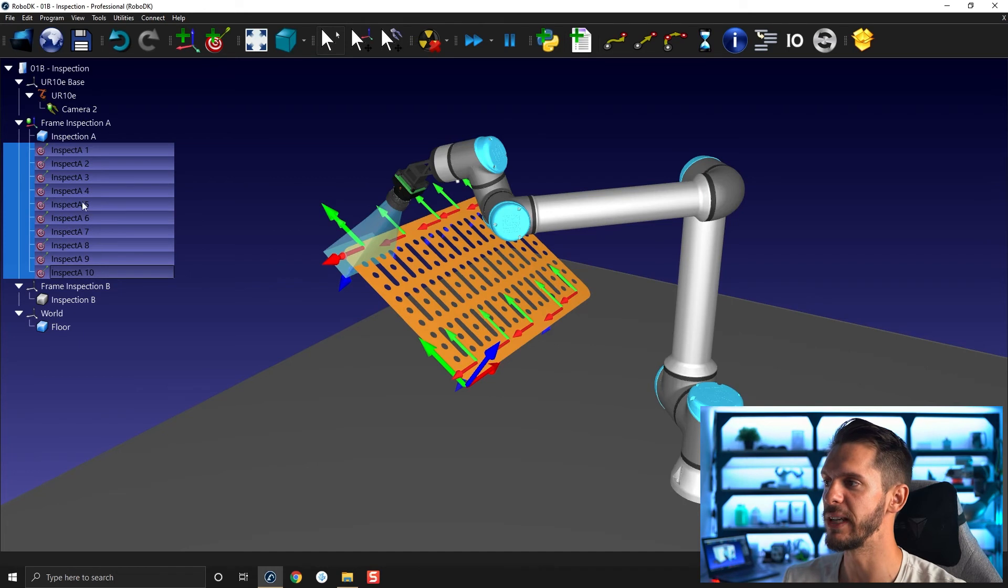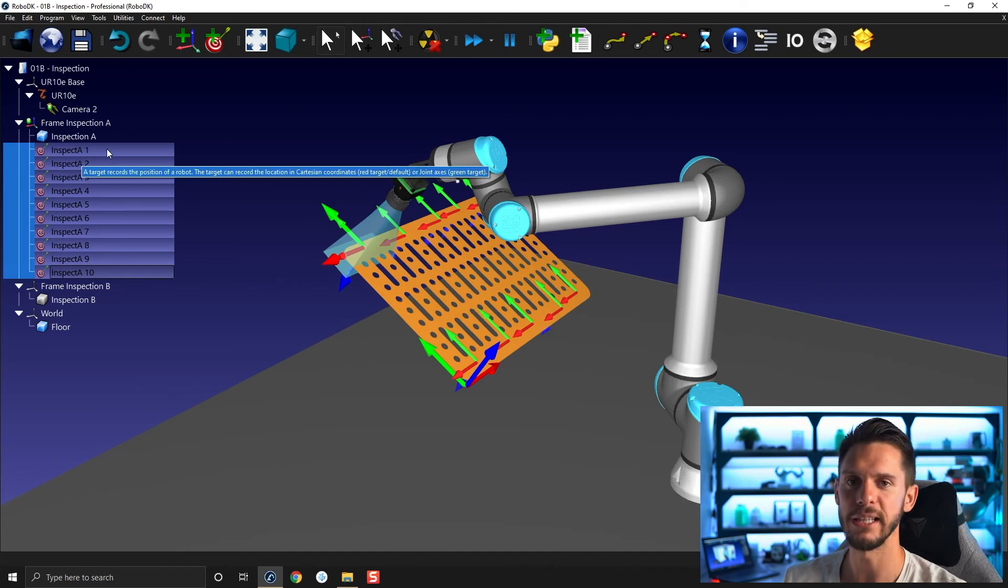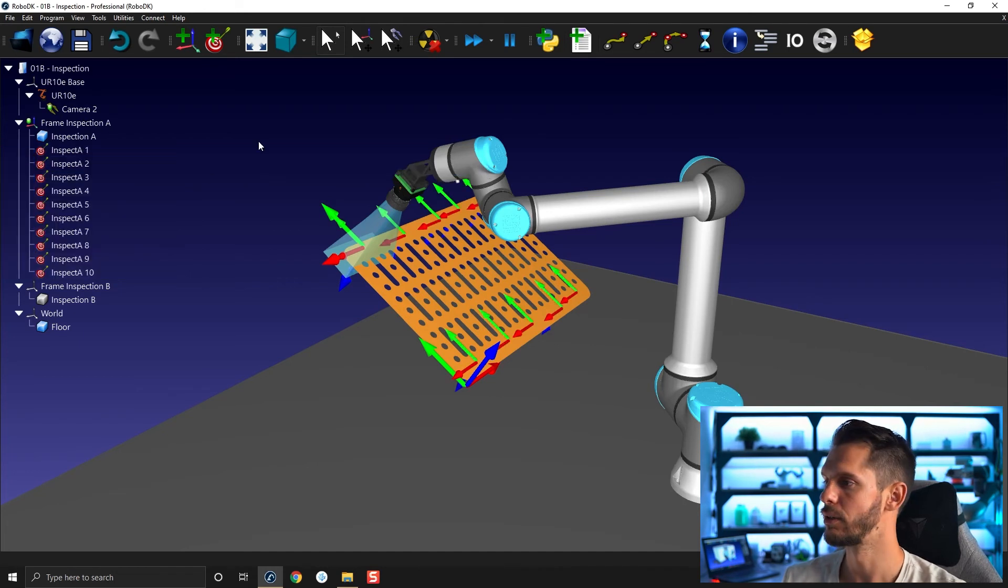This way, all the targets will be named inspect A, space, and an ID. Cool.